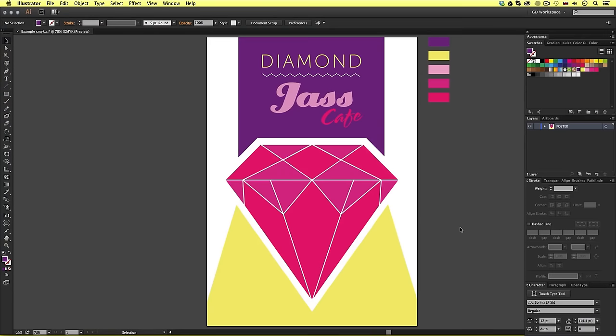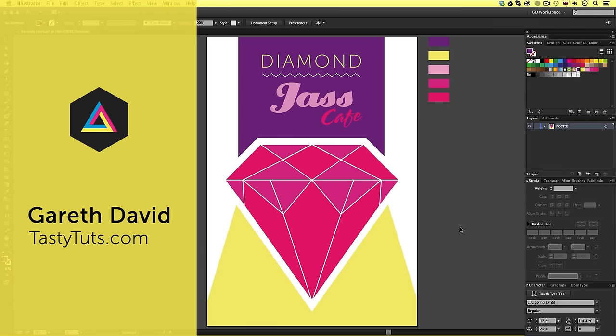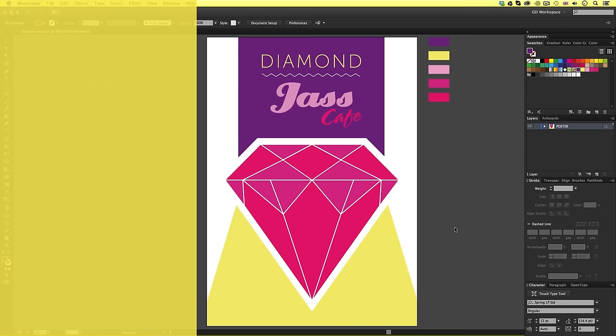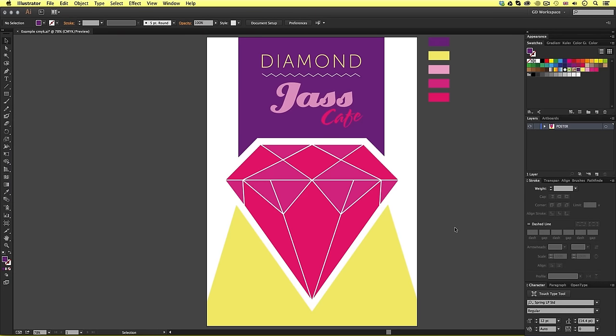Hello and welcome to this video. Gareth here from TastyTubes.com. In this video, I'm going to demonstrate a quick way you can convert CMYK and RGB color swatches into Pantone swatches in Adobe Illustrator.